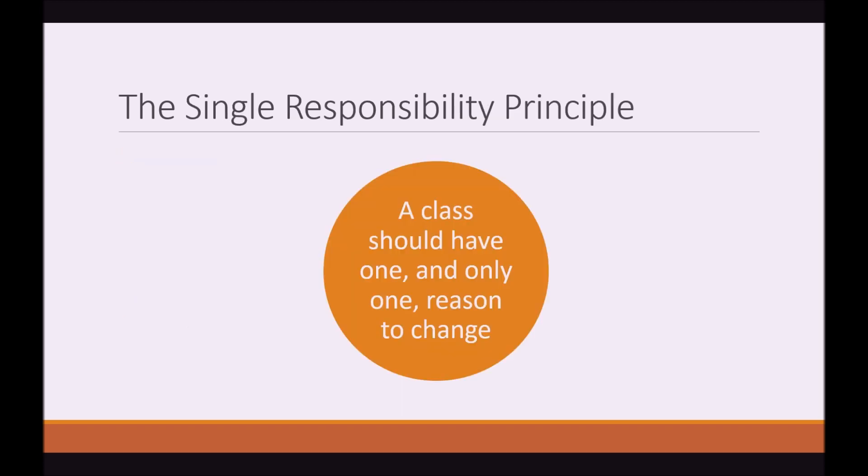So in this video, we're going to discuss the single responsibility principle. And the one rule we should follow here is a class should have one and only one reason to change. So what do we mean by this? A class should only have one task or one responsibility.